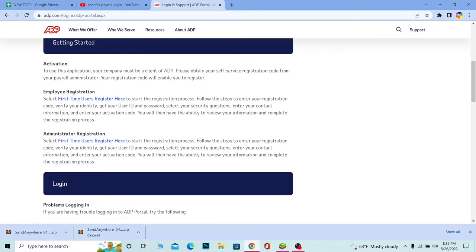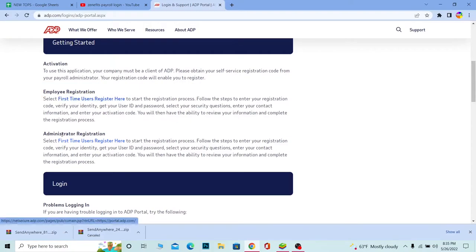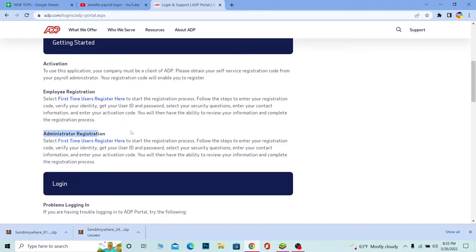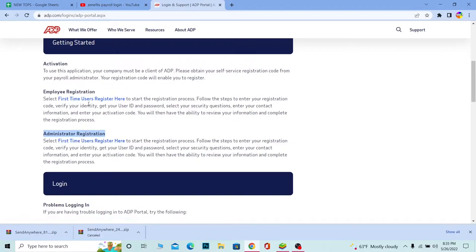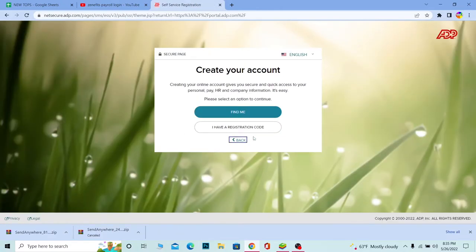You want to click on 'First Time User' right here. But if you're like administration and you want administrator registry, you want to click on this. So choose if you want employee registry or administrator registry. Let's say I want employee.